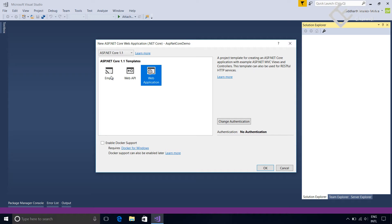Here you can see no authentication is selected. This is because we will not use authentication in this video. We will see how to secure the application using Identity in further videos.